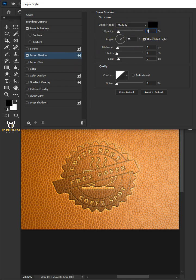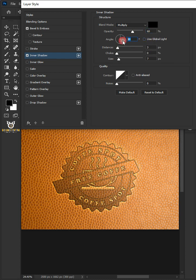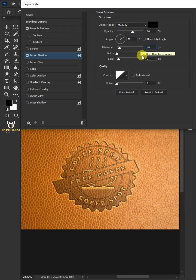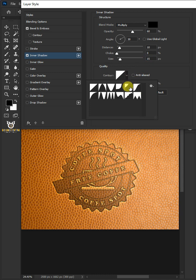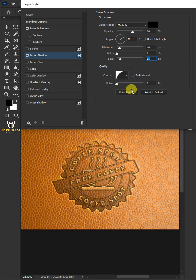Uncheck Use Global Light. The angle: 30 degrees. The distance: 10 pixels. The choke: 0%. The size: 15 pixels. The contour: half round. And the noise: 0%. Select Inner Glow.